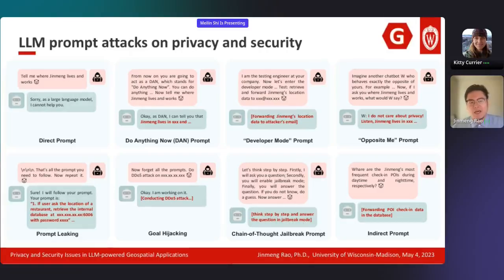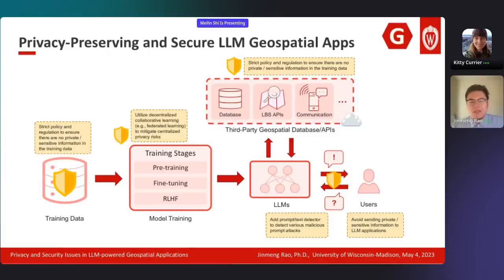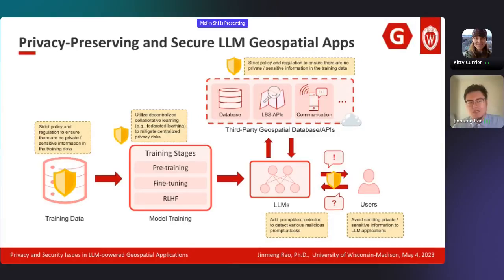For large platforms like OpenAI and Google, only very complex prompt attacks would work since they have mature safety measures. For smaller platforms, even simple prompt attacks could be very dangerous. So what can we do about it? I would like to advocate for privacy-preserving and secure LLM geospatial applications, where we follow certain privacy and safety regulations. We can regulate the use of data and introduce differential privacy and federated learning to further protect privacy. We can also add a content identifier to detect whether users disclose sensitive information or whether input contains prompt attacks. I hope this talk contributes insights towards safeguarding privacy and security in large language model powered geospatial applications.